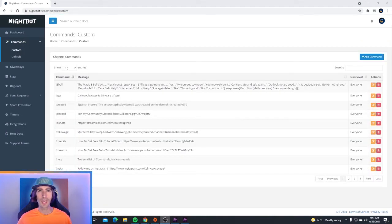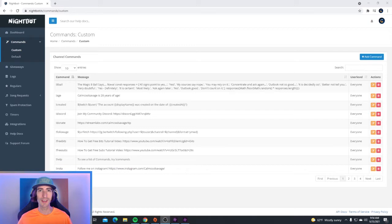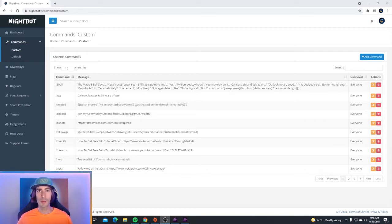If you're new to Nightbot and you haven't set up any commands yet, this page is going to be empty. For me, I have already set up a ton of commands, so in this video I'm going to show you how to do the same.